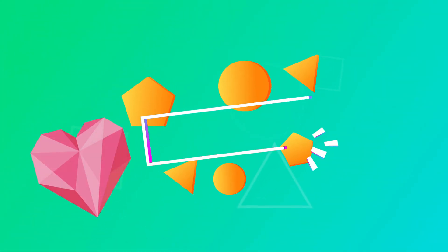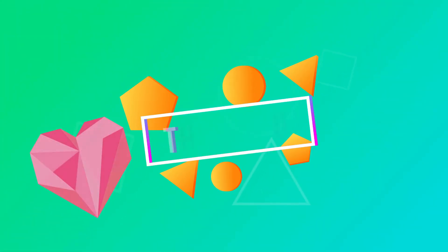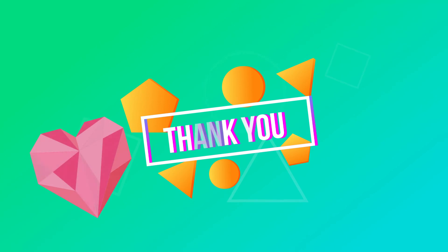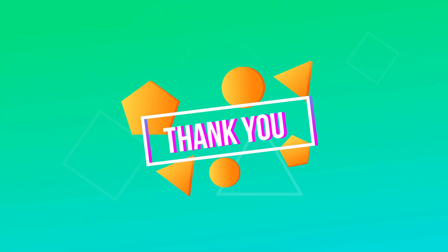So that was all for our video. Hope you like it. Please hit the like button. Thank you.